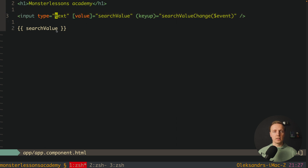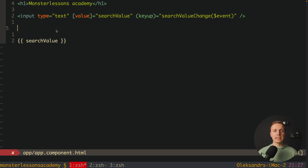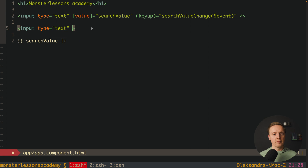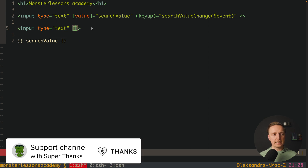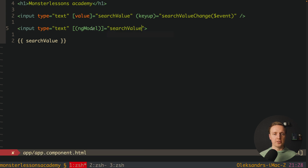This approach is low-level but very configurable — you can use key-up, key-down, click, or whatever event you need. Additionally, Angular provides the NgModel directive. We can write an input of type text and use the 'banana-in-a-box' syntax: square brackets, round brackets, then 'ngModel', assigned to our searchValue.